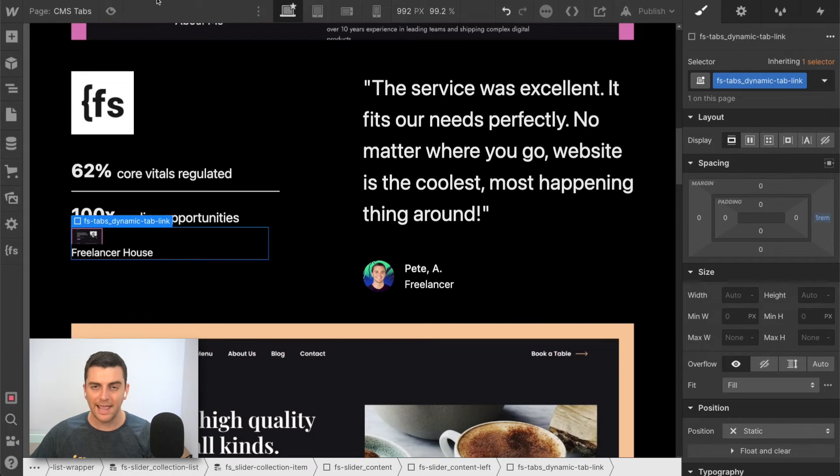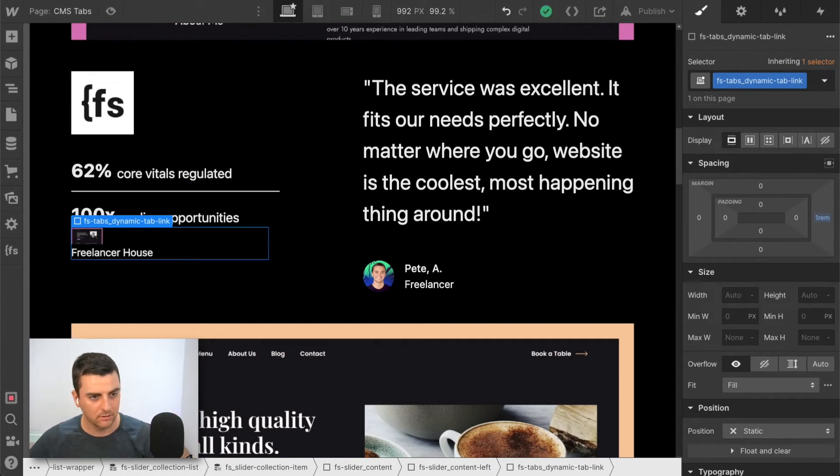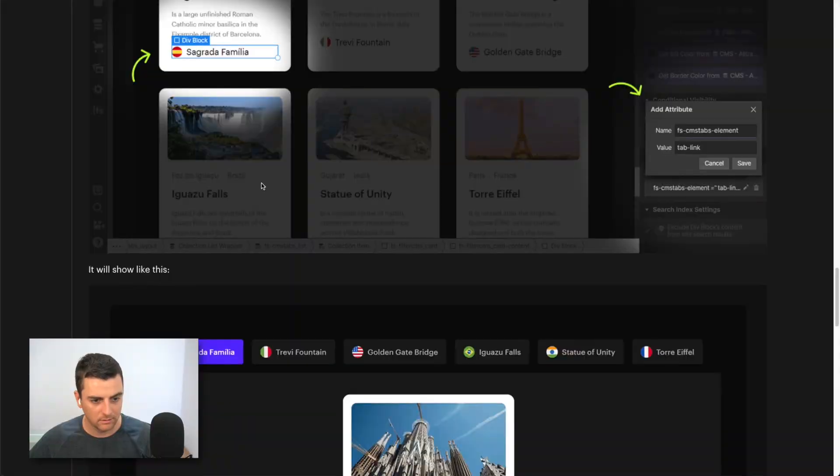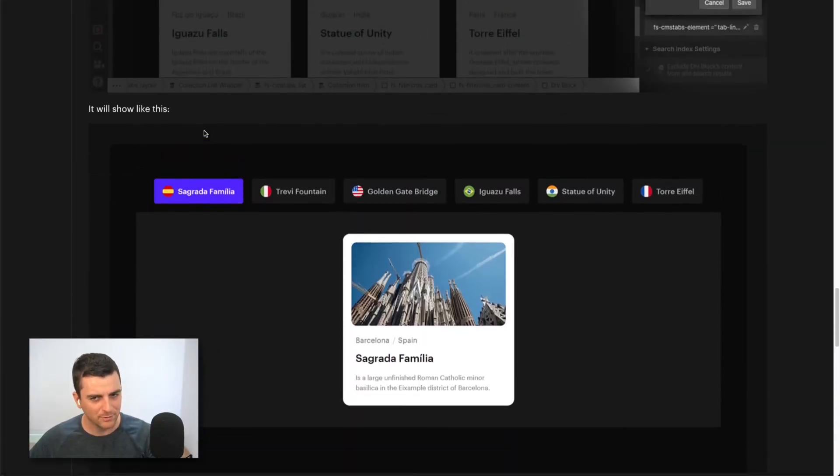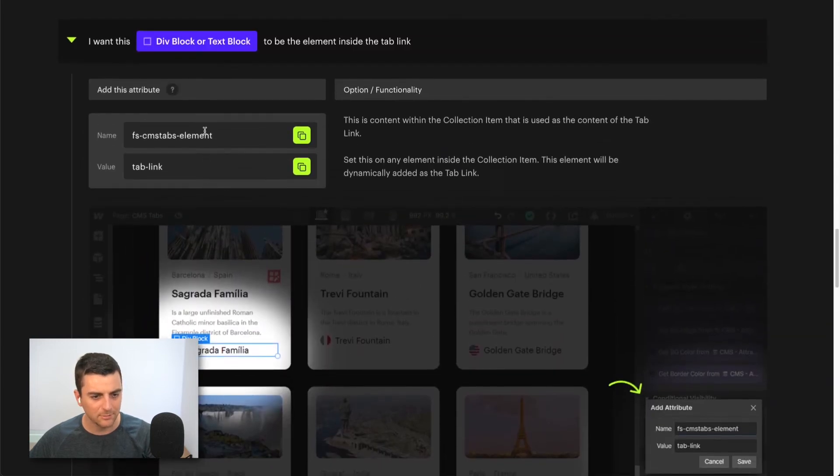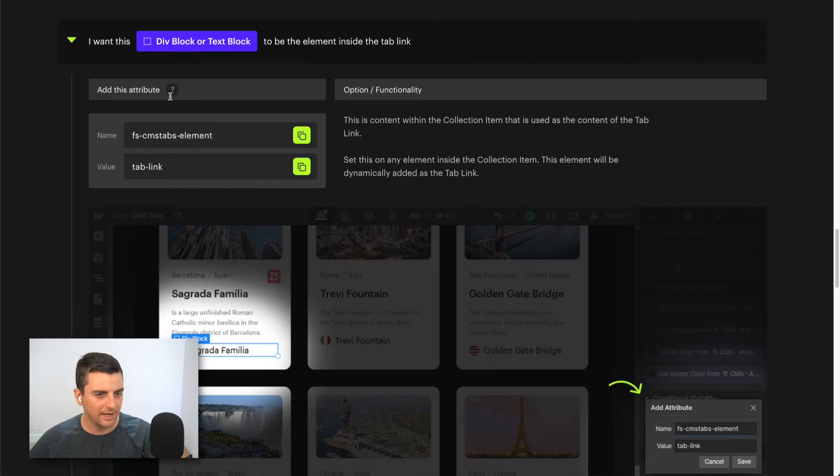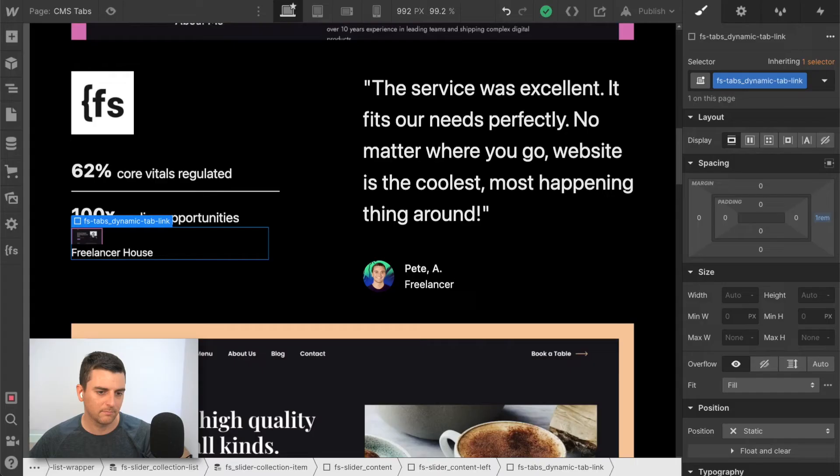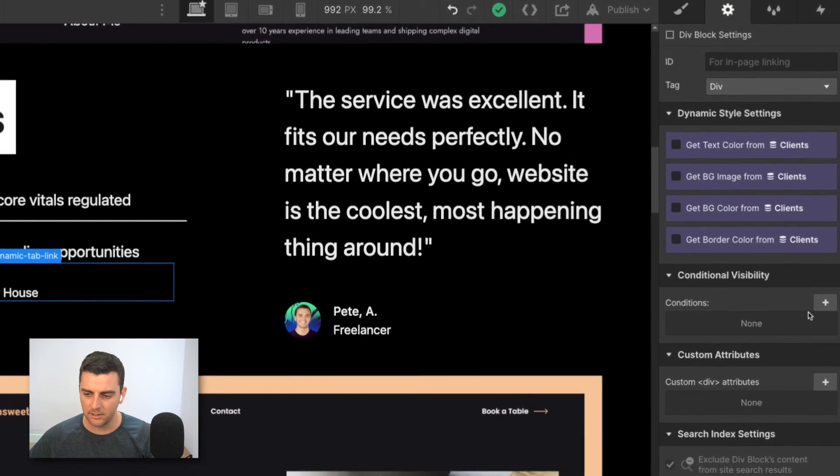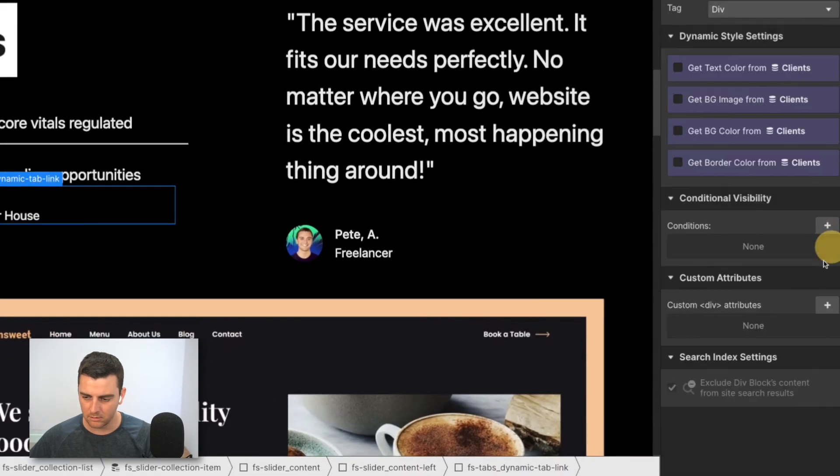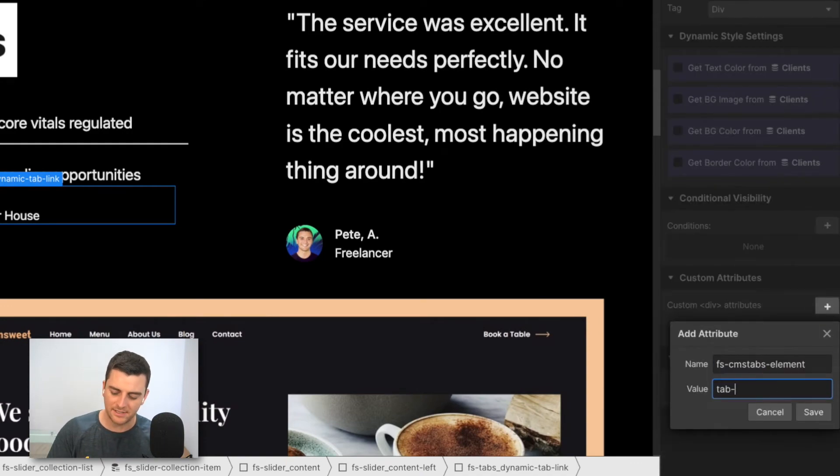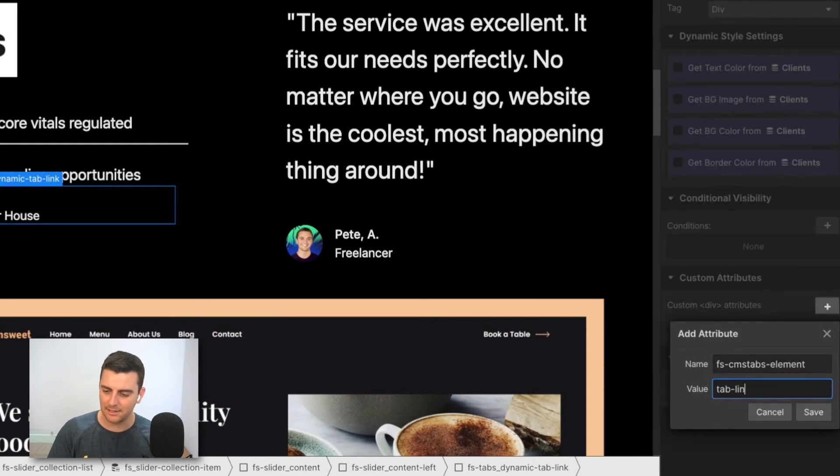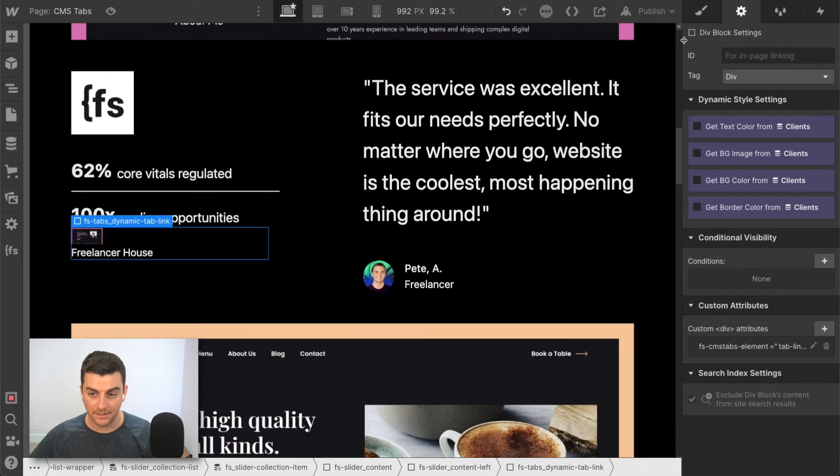So let's now go and add this attribute to the list. Let's, I'm sorry, not to the list, let's add this attribute to the tab name. Let's see what this is. FS CMS tabs element tab link. Perfect. So let's go in here and we're going to paste and this is going to be the tab link. Nice.